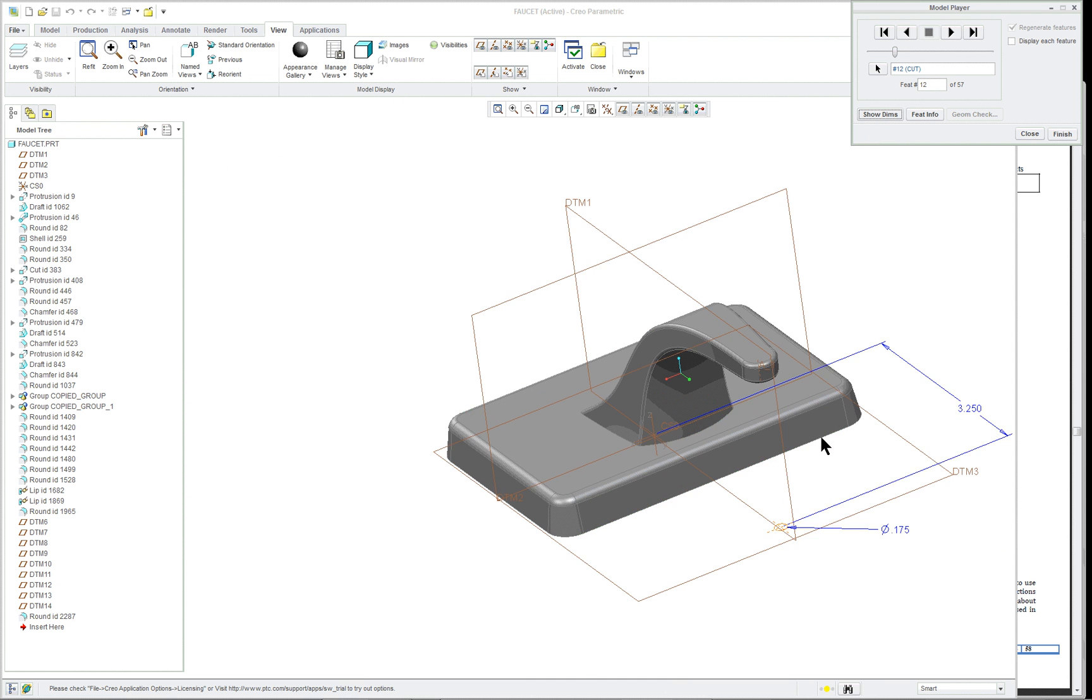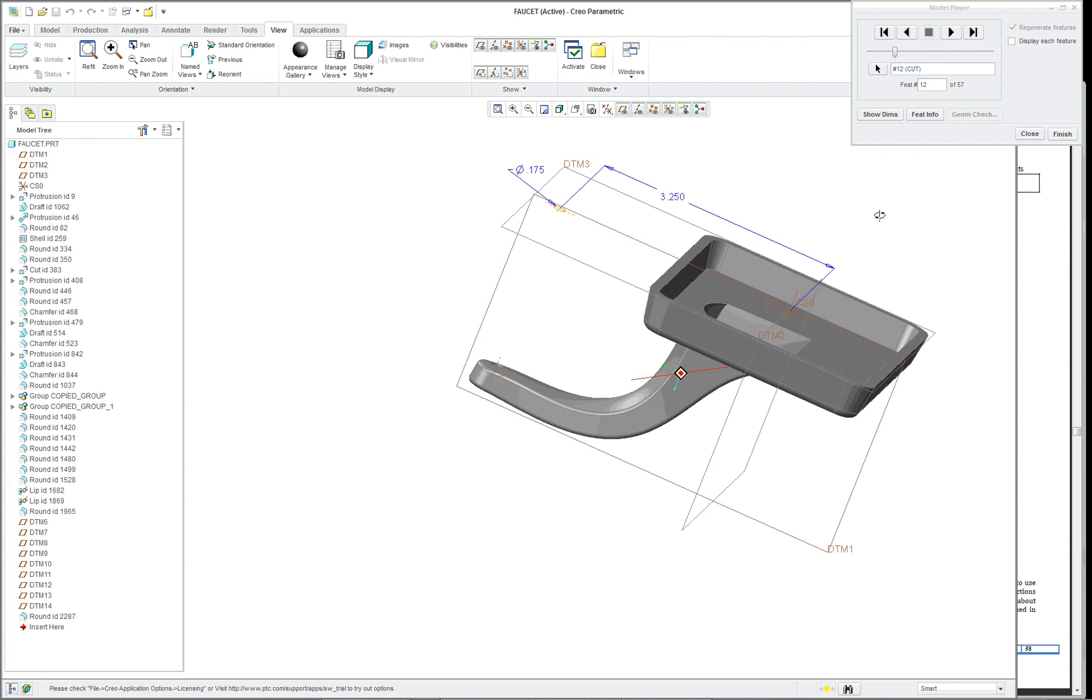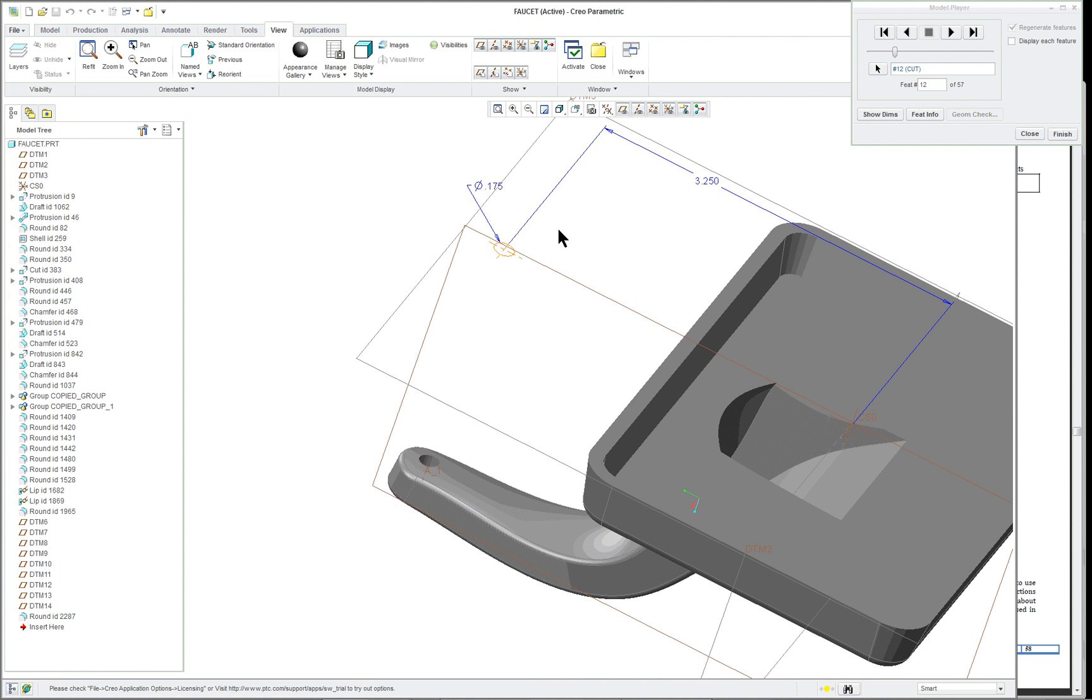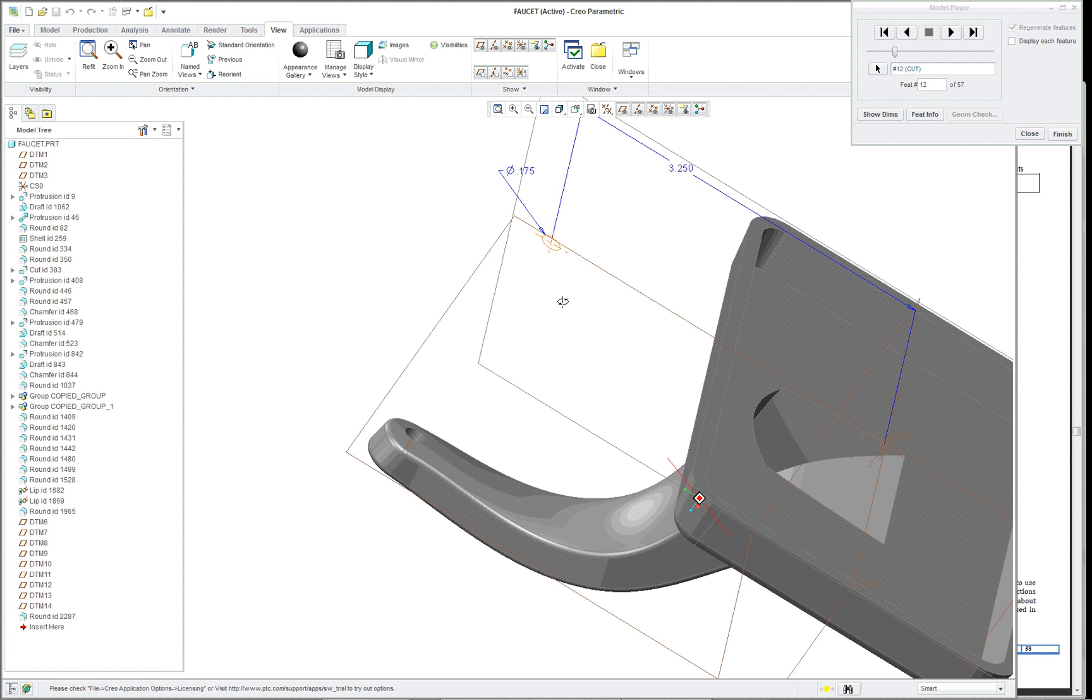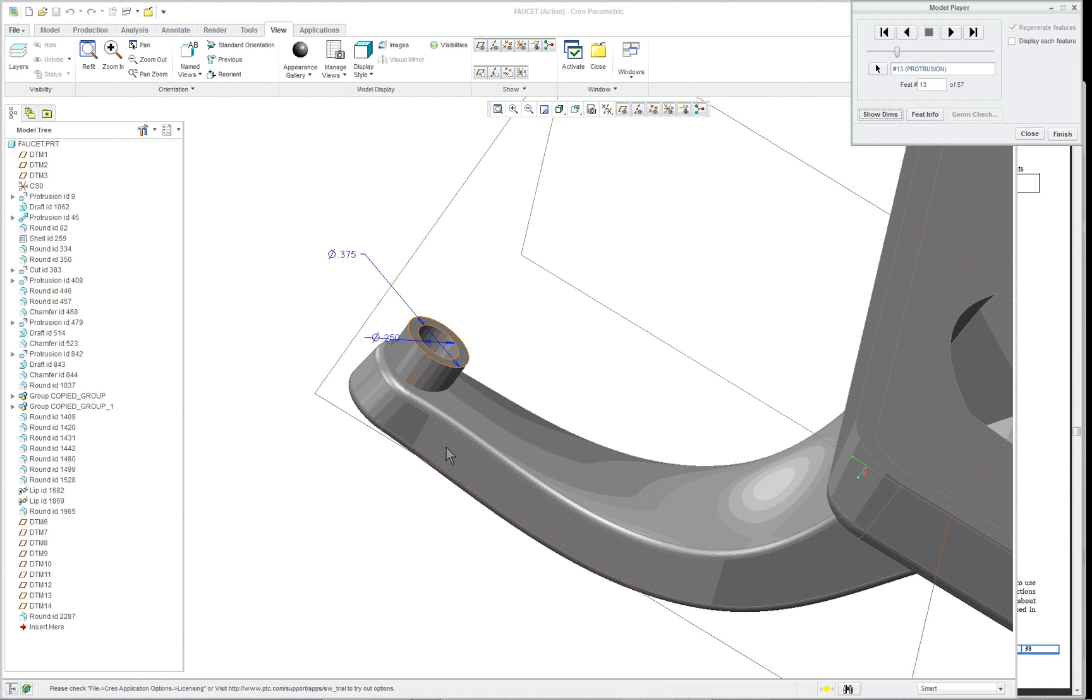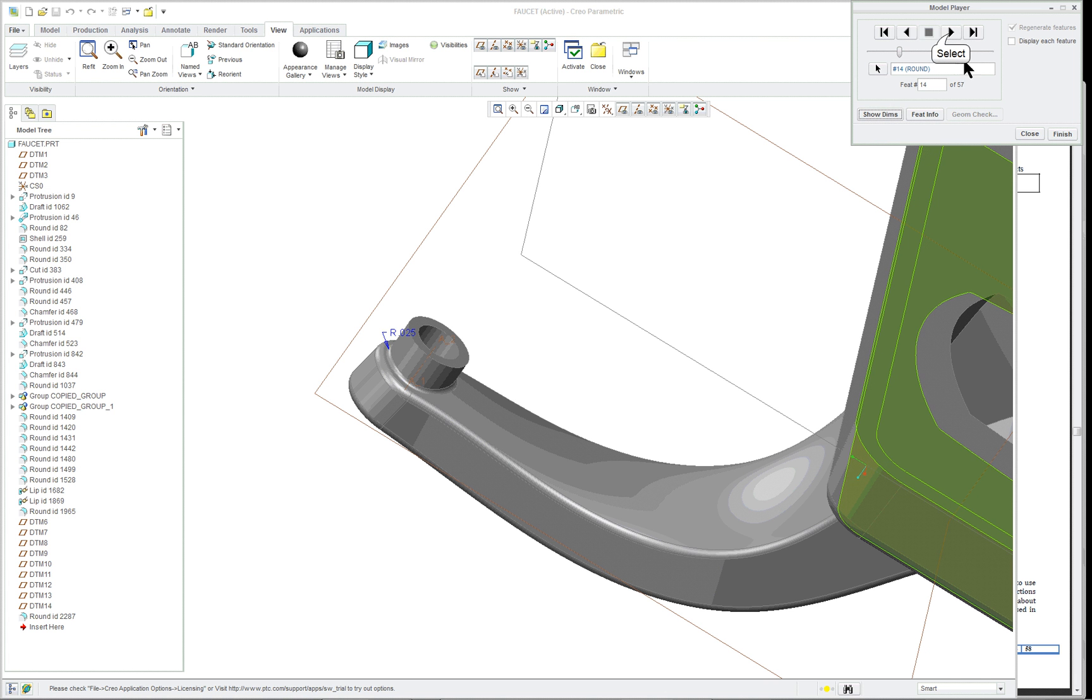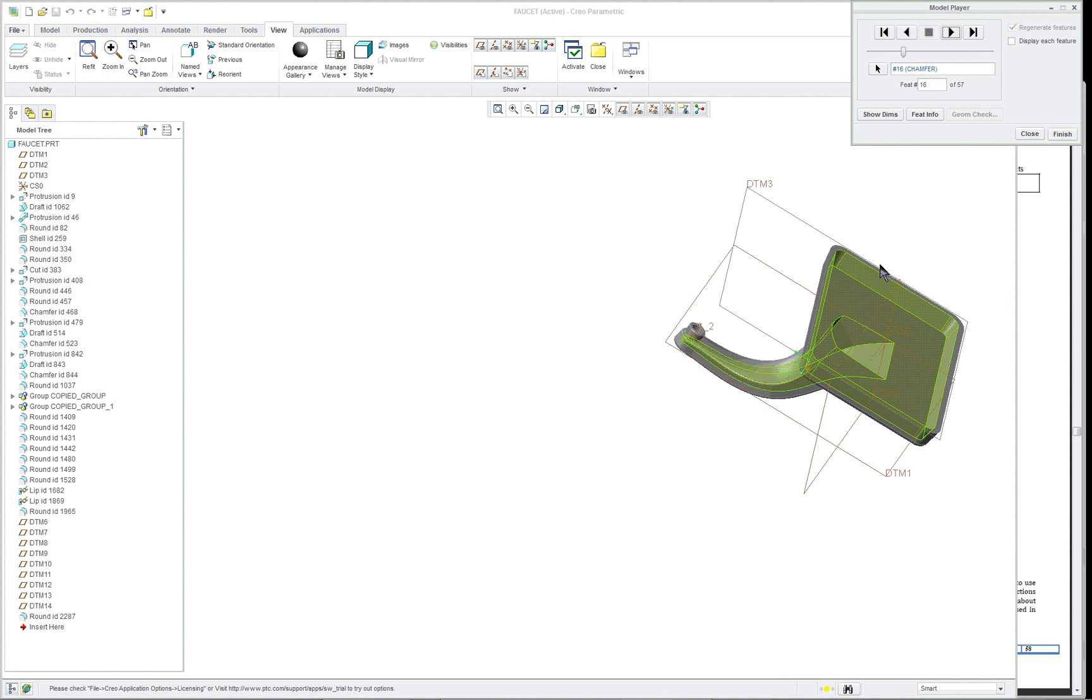Looks like they created a cut. Kind of an odd place to put it, but they wanted to use a datum plane rather than offsetting one, so it's okay. And the protrusion. Another radius. Another radius to finish that portion off.